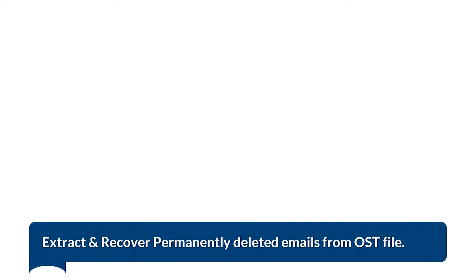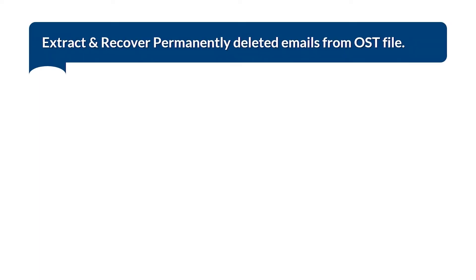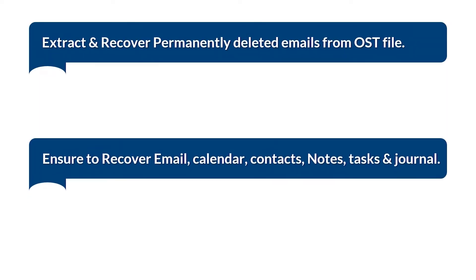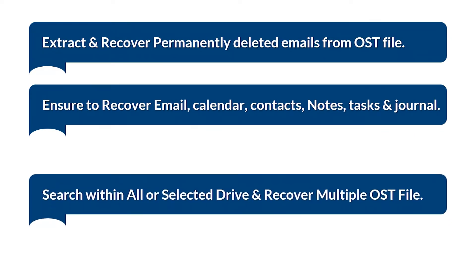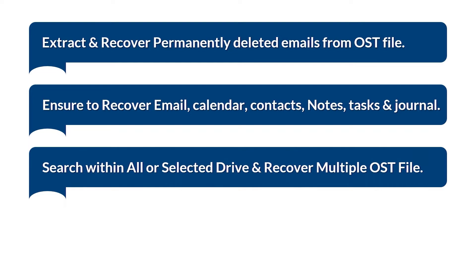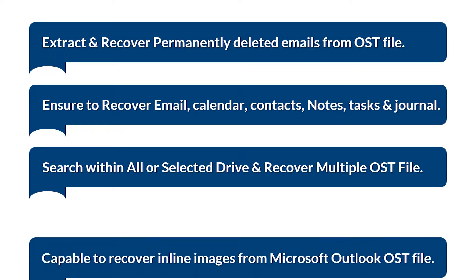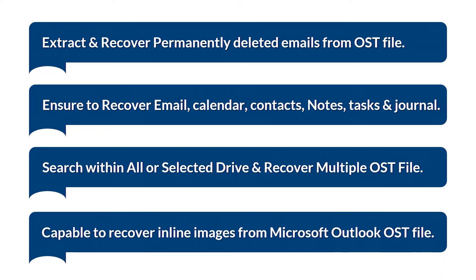Here are the main features. Extract and recover permanently deleted emails from OST file. Ensure to recover email, calendar, contacts, notes, tasks and journal. Search within all or selected drive and recover multiple OST files. Capable to recover inline images from Microsoft Outlook OST file.